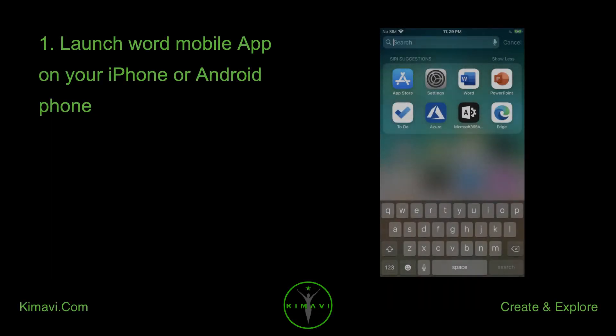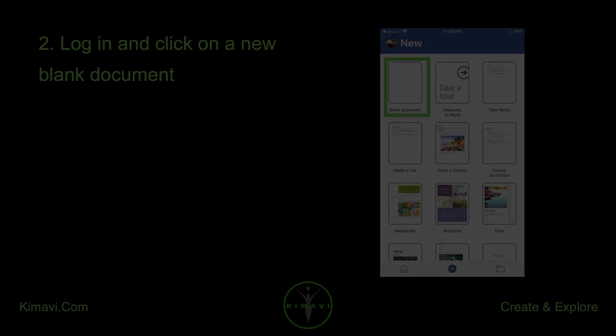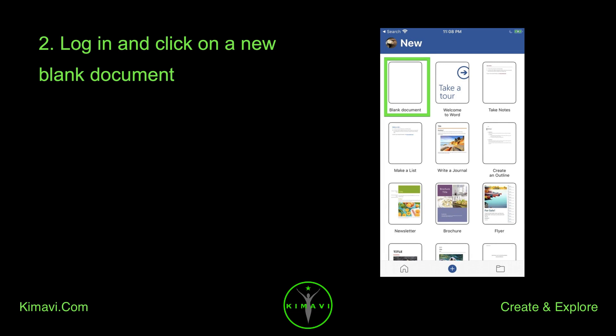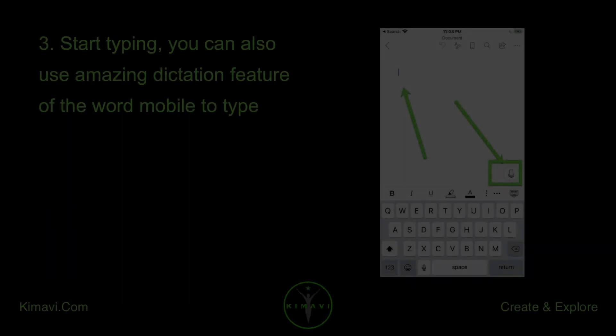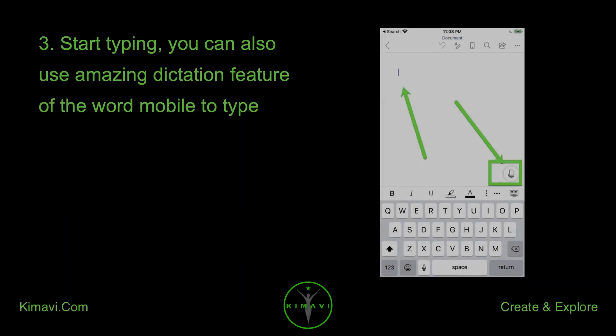Launch Word Mobile app on your iPhone or Android phone. Log in and click on a new blank document. Start typing. You can also use the amazing dictation feature of Word Mobile to type.